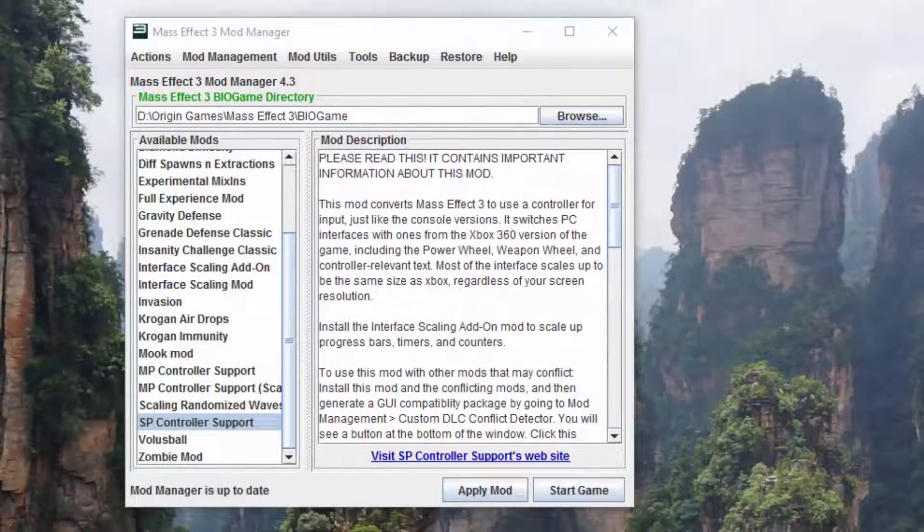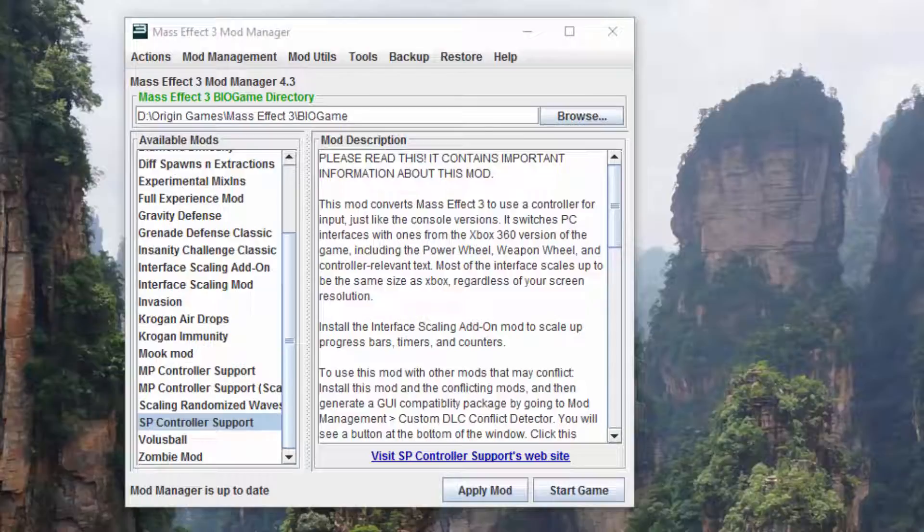What's up guys, this is FemShip, slash some gamers, just depends on where you know me from. I'm the maintainer of the single player controller support mod, as well as the developer for the multiplayer controller support ones, the scaling and non-scaling one.